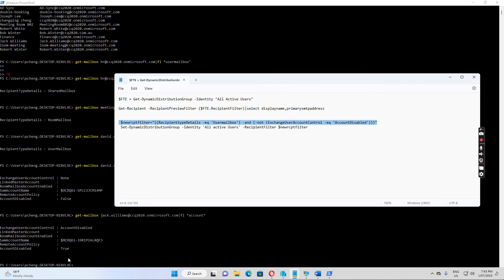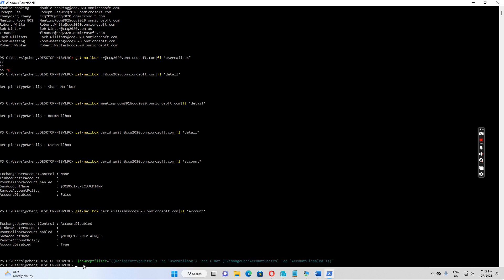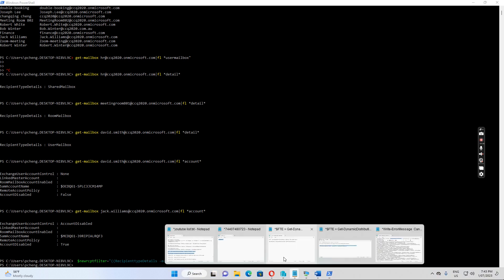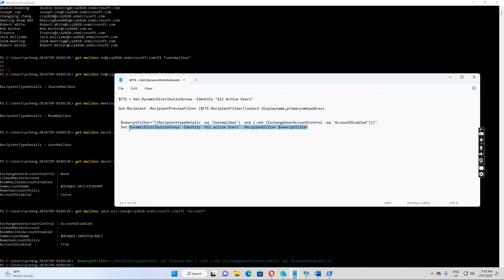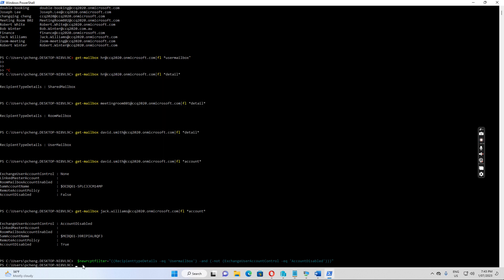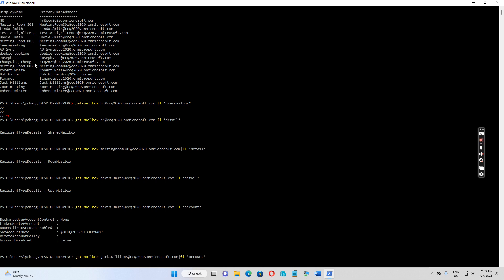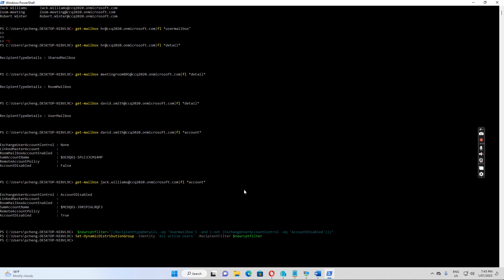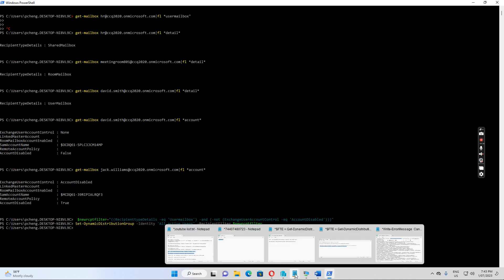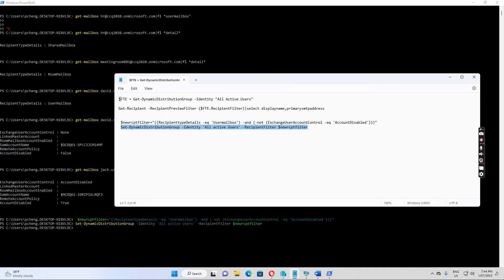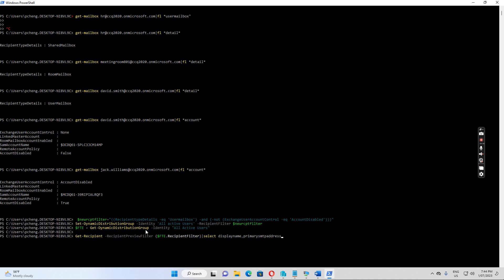I apply the new filter to this dynamic distribution list. Now, before applying the filter, every user mailbox, shared mailbox, disabled user mailbox, and resource mailbox were all shown in the list. So I run the two commands again - the first to get the dynamic distribution group named 'All Active Users', and the second to list the members of the distribution list.